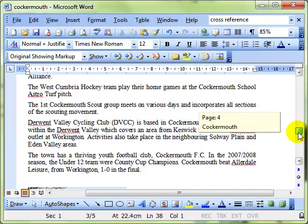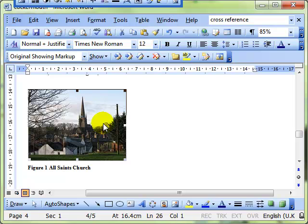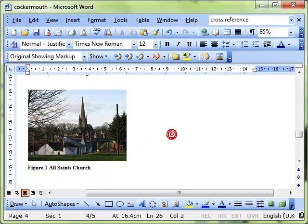If I scroll down the document you'll notice I've inserted a picture of a church of All Saints and I've also added a caption there, figure one, to allow me to reference to that. That's something we looked at in previous videos.